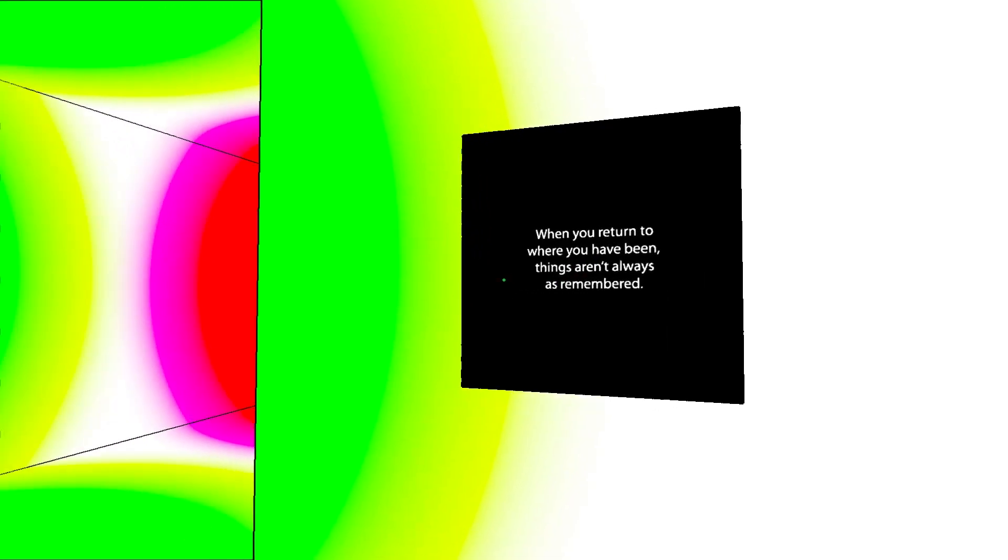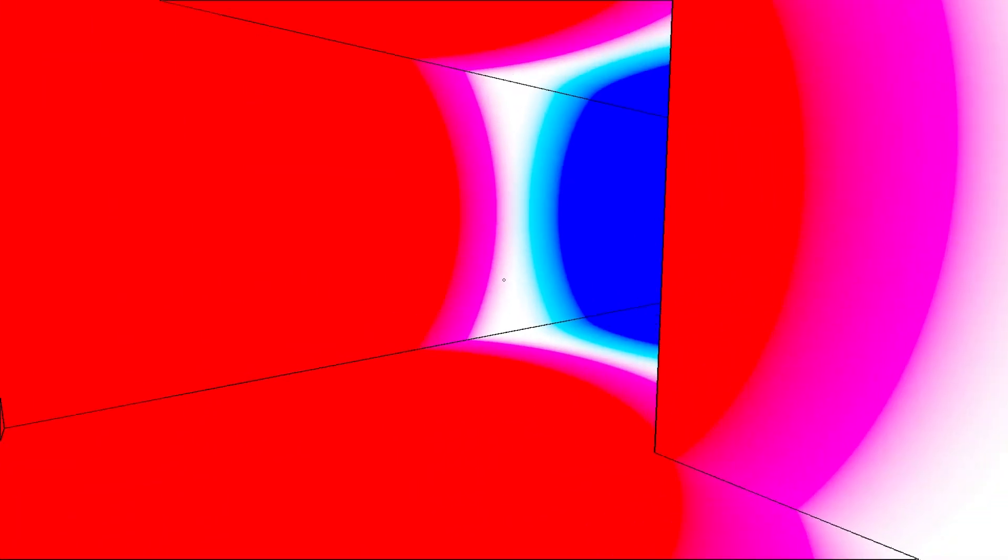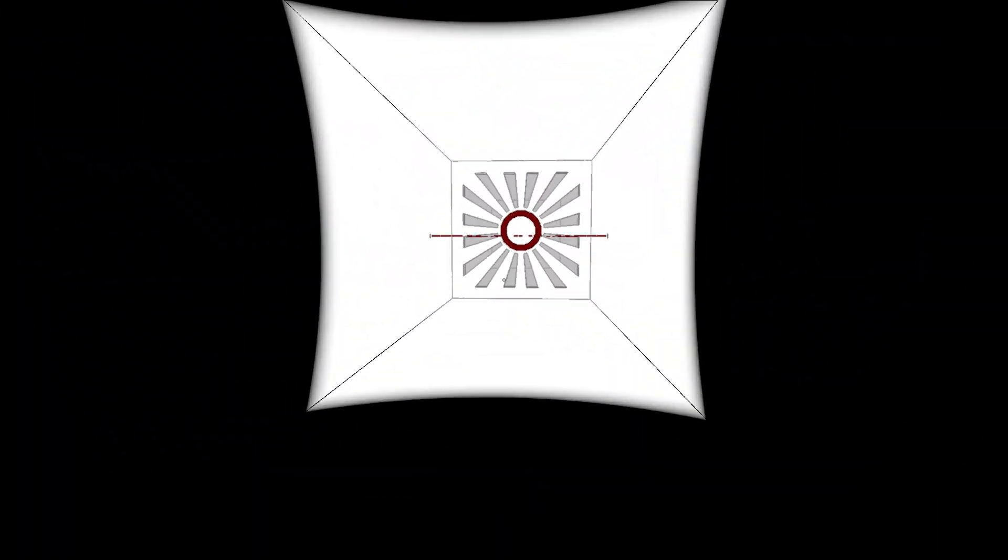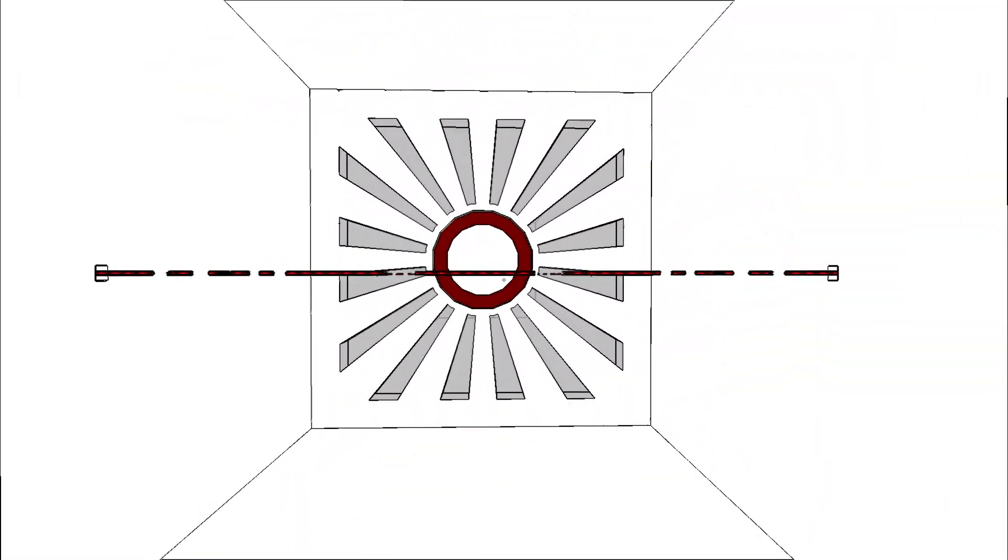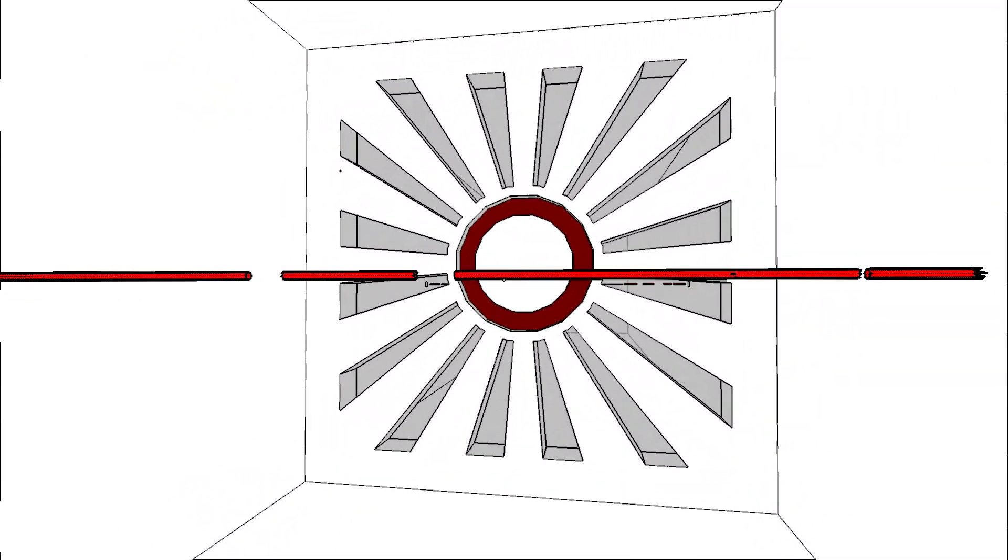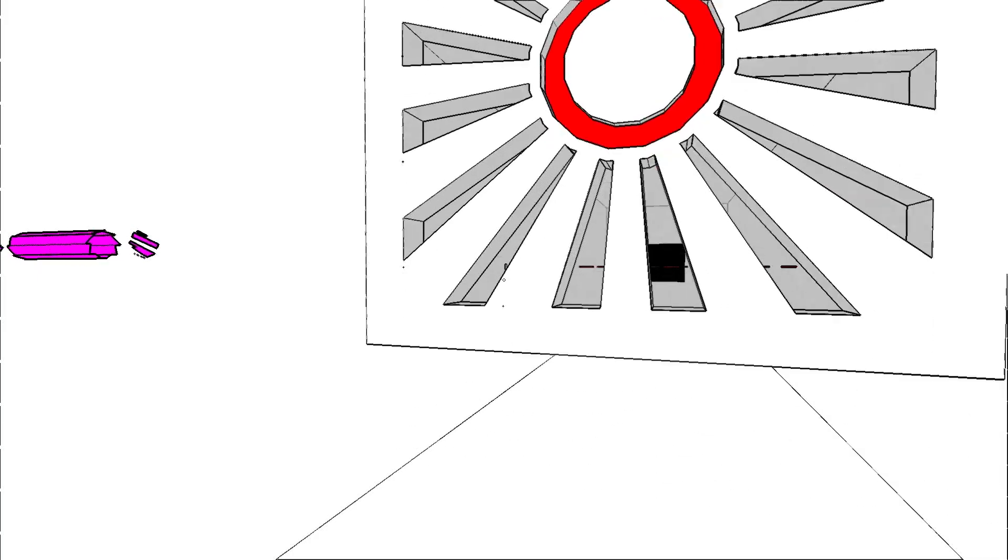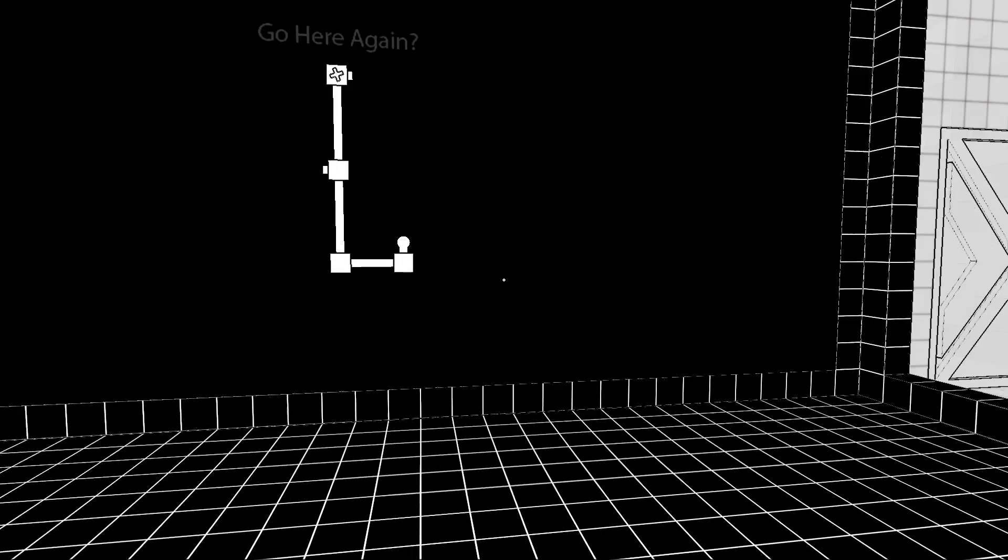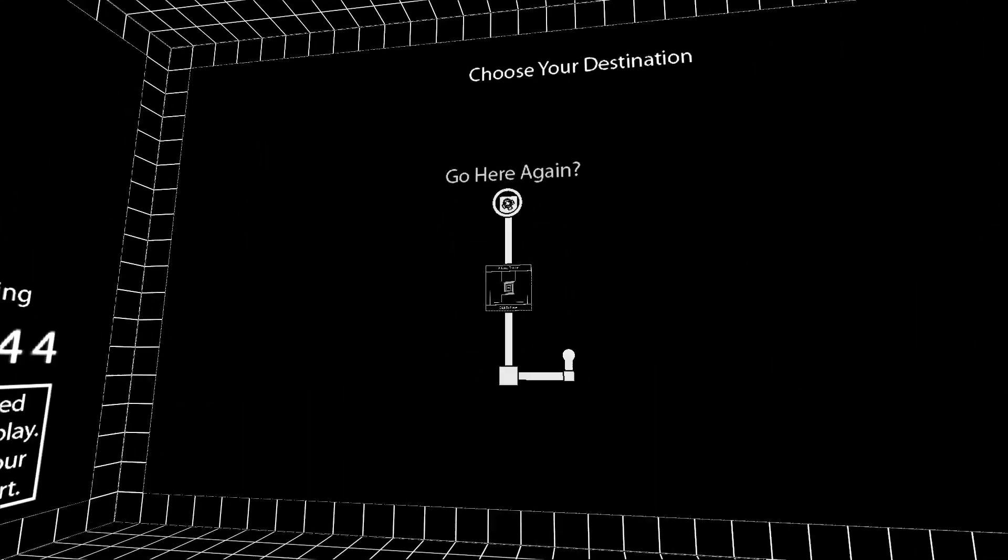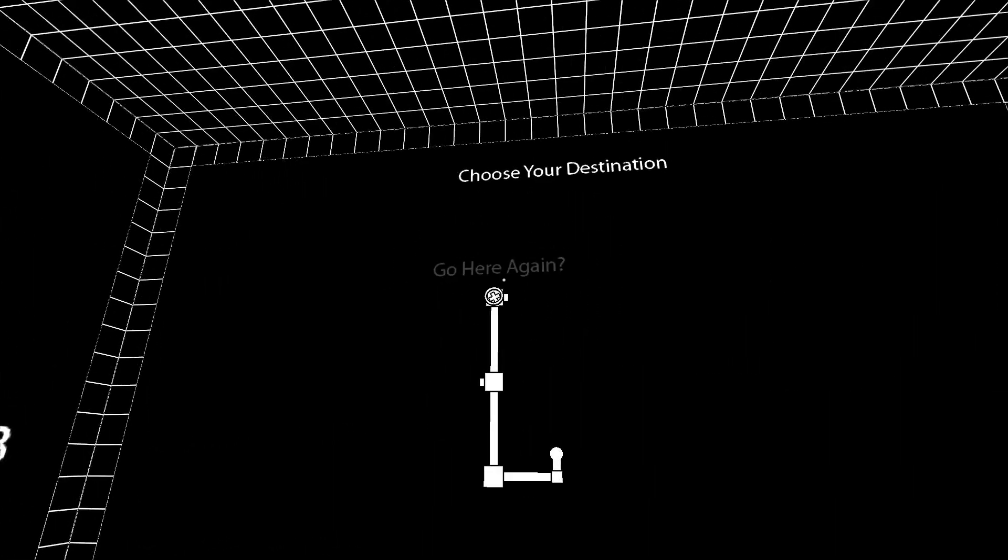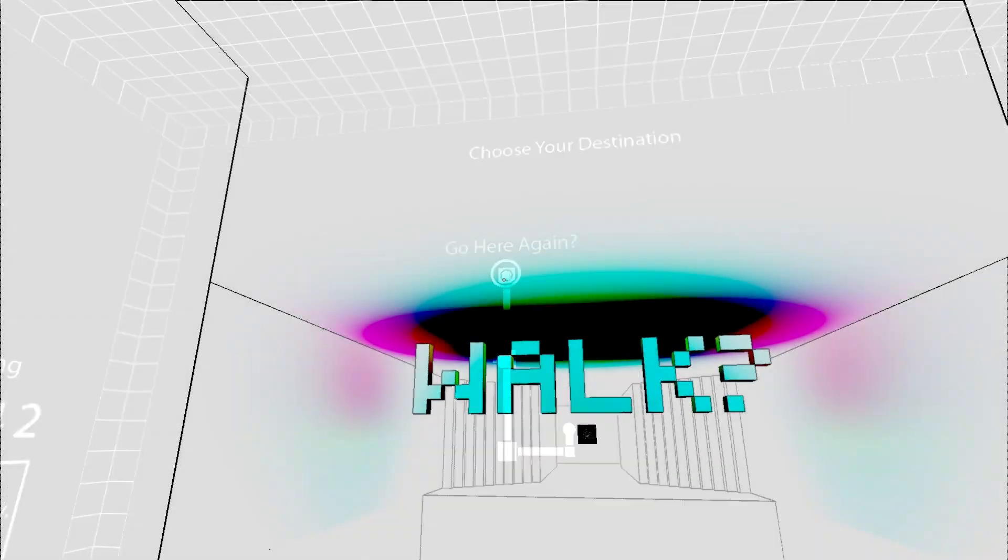When you return to where you have been, things aren't always as remembered. Red, blue, yellow, pink, cyan, black. Alright. Touch the thing and it opens. Which is awesome. Some choices leave us running around a lot without really getting anywhere. Escape. And escape brings you back here. So, let's go back to here again.